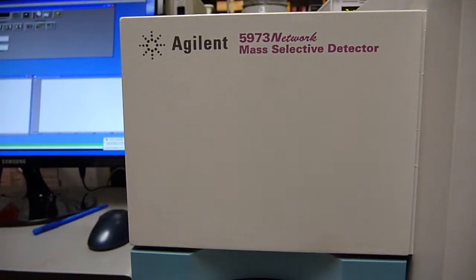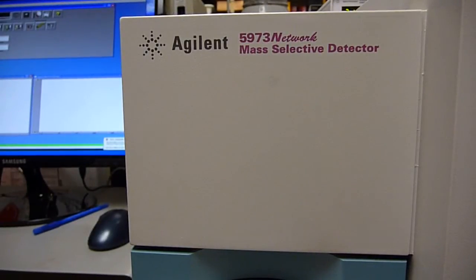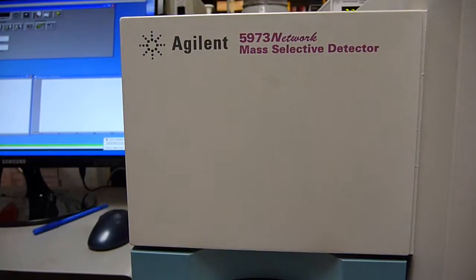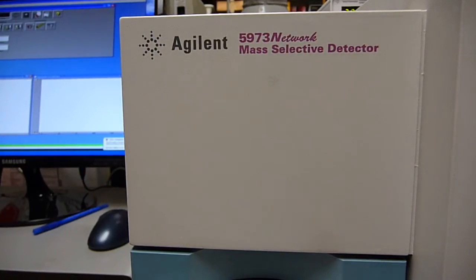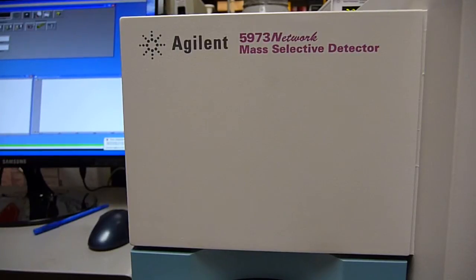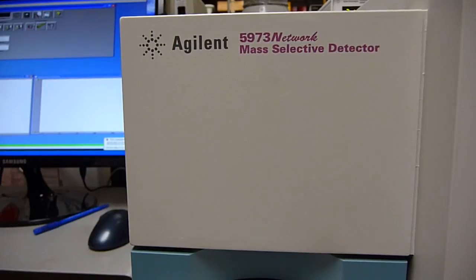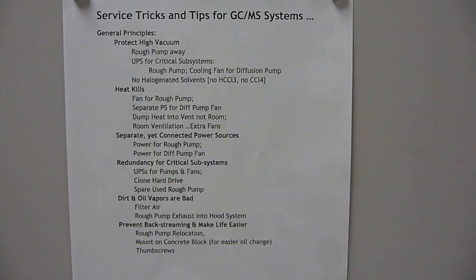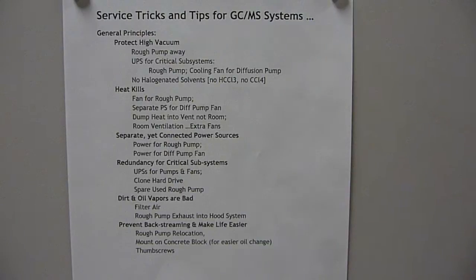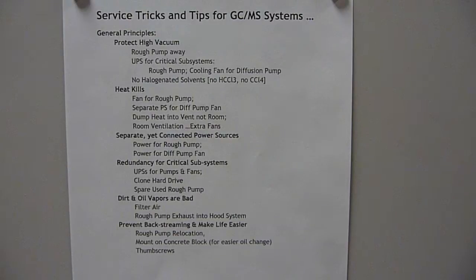This video is about our 16-year-old GC-MS spec system. It's been an open access system for students and faculty, and the video describes the various service tricks and tips that we've used here on this system. I'll go over the service tricks and tips used on this GC-MS spec system, and it'll be left to your discretion if any or all of them are suitable for your system.